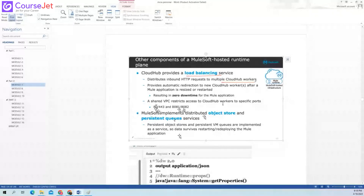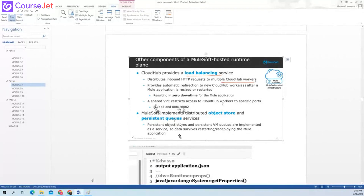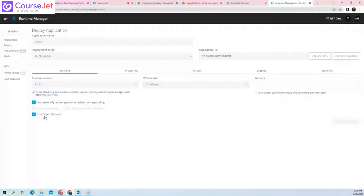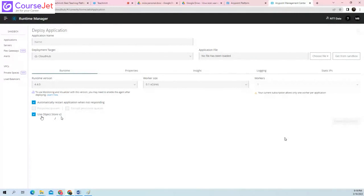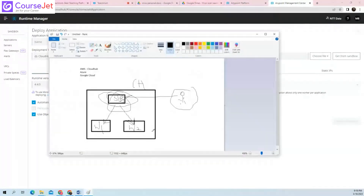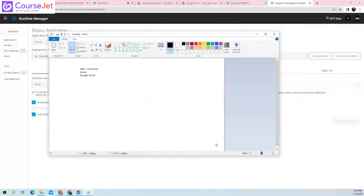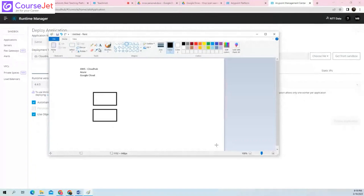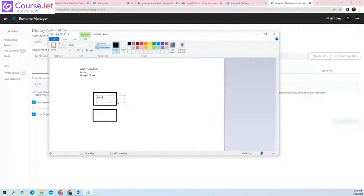CloudHub also has hosted distributed object store and persistent queue services. Your object store is being shared. You have the option to use Object Store V2. The difference between persistent and transient: transient will lose the data on restart because it is stored in RAM — a temporary place. But in the persistent case, it will be stored in the disk space of the worker.